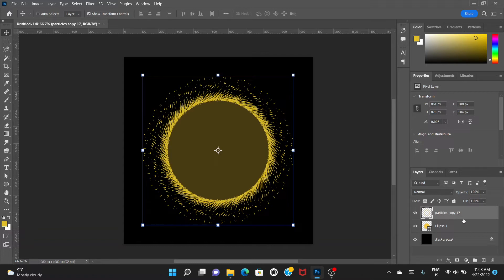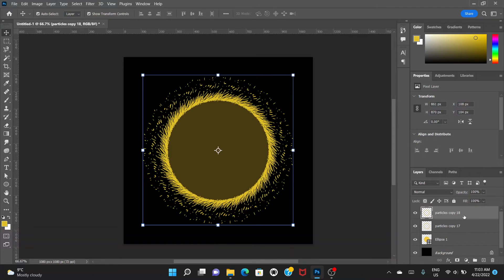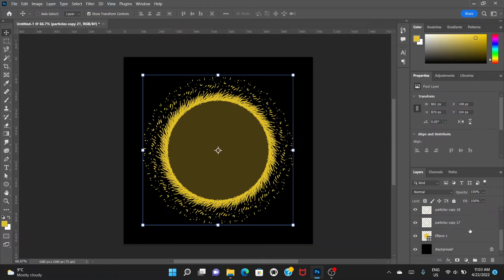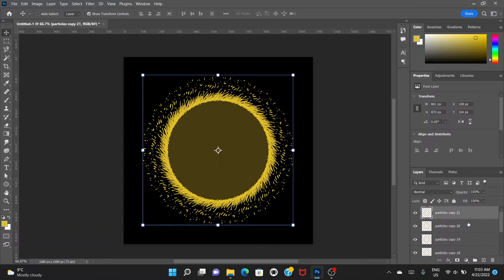Press Control+J to create a duplicate and we're going to create about six duplicate layers. So press Control+J six times. We now have six layers of this merged particle object.